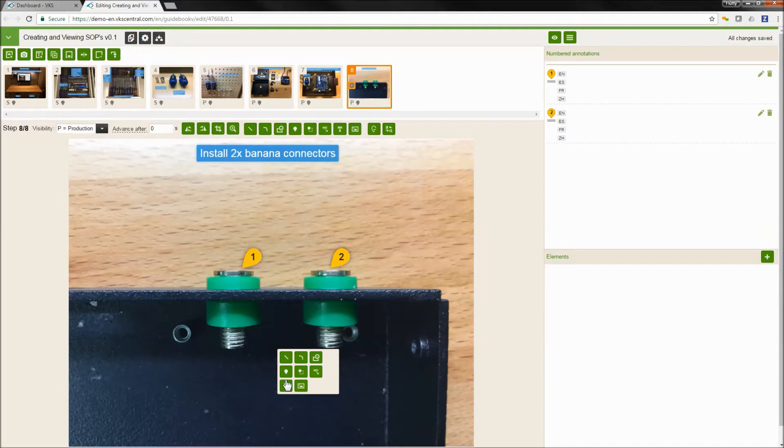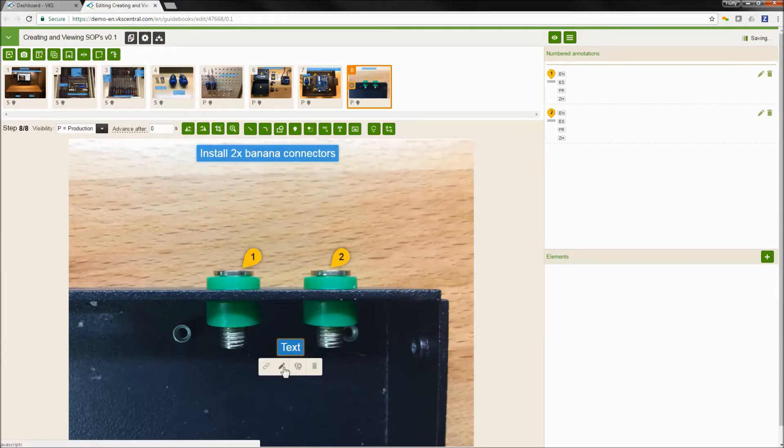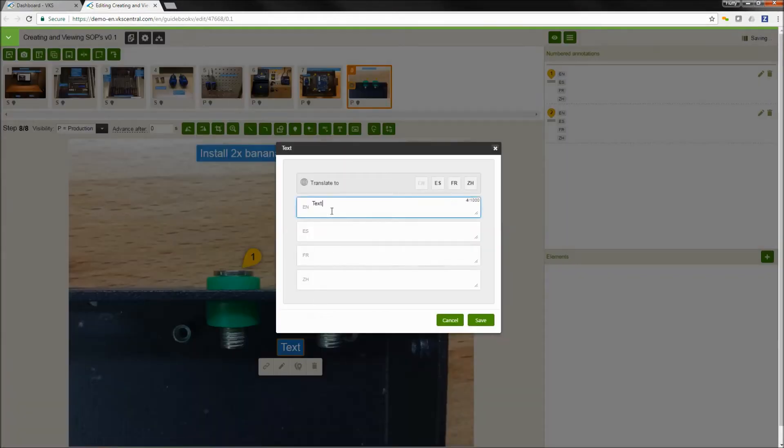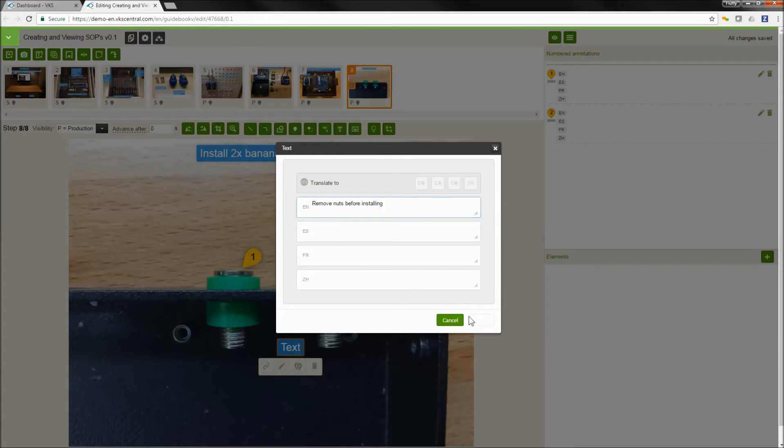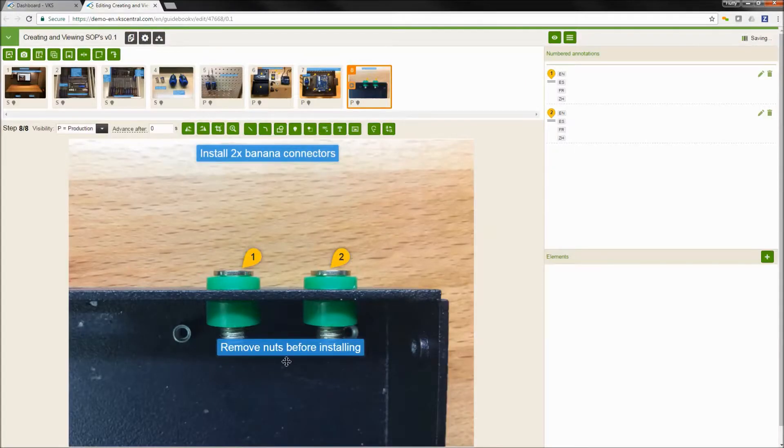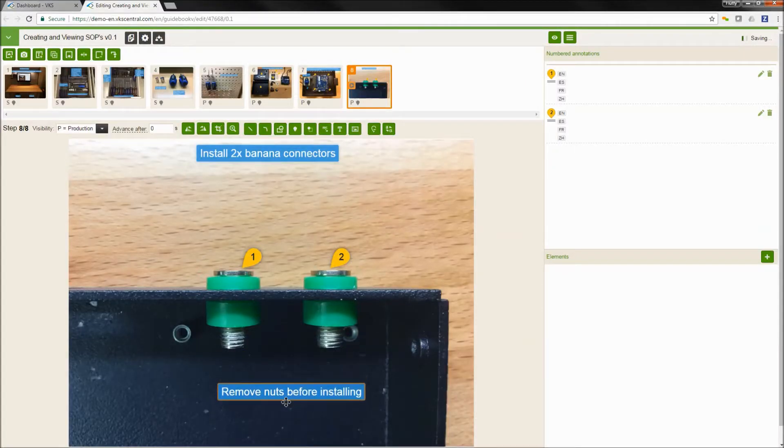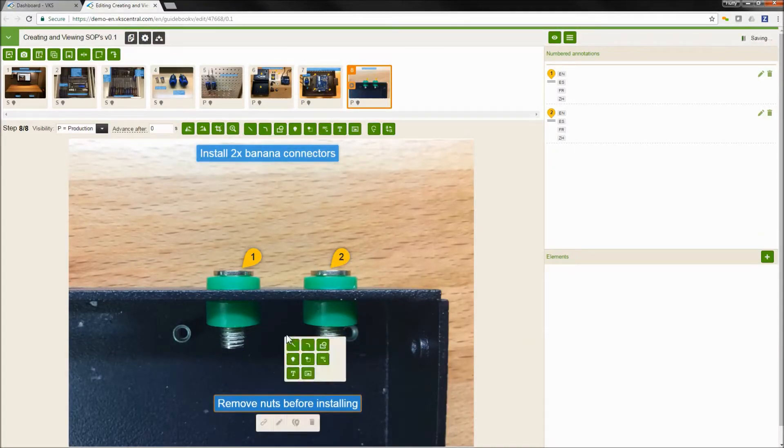We're just going to continue on and add our different annotations and our different instructions to this in order to create our process. You can add a blend of image, text, and video in order to show your process and clearly identify everything you have to do in your process.